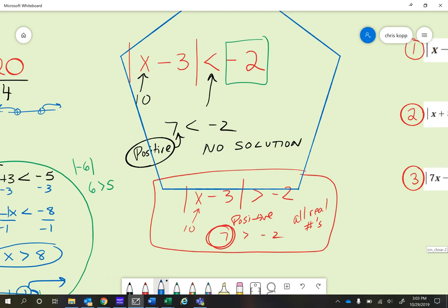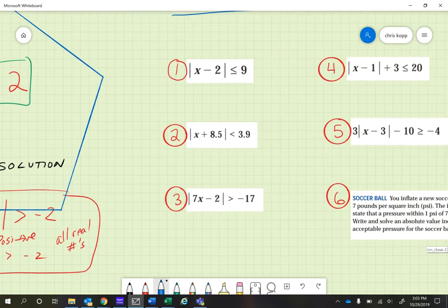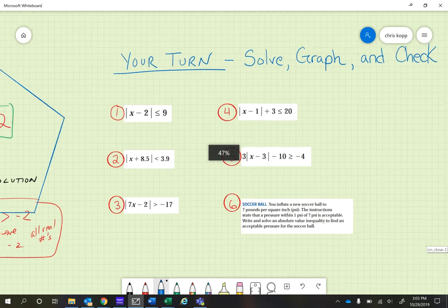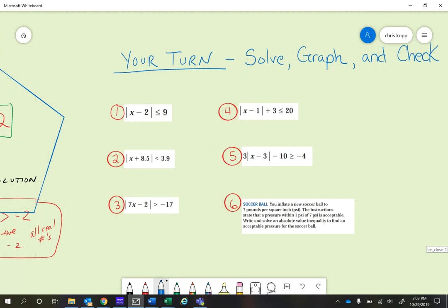Here are your practice problems — there are six of them. You're going to solve, graph, and check them just like we did, and there's a word problem too. After you've done that, please set up an interview with your teacher, and your teacher will hopefully move you up a level if you can show you know how to do this. Thanks for watching, and we are done.